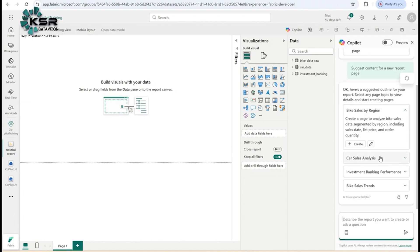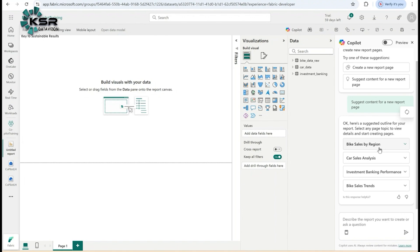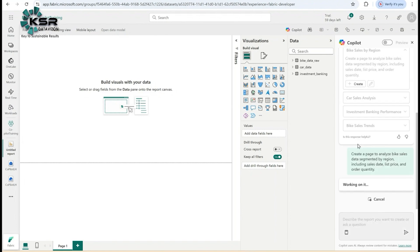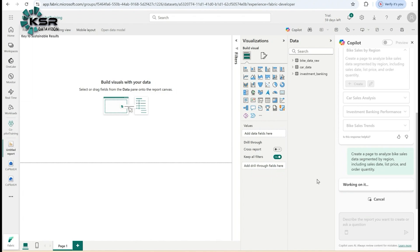It will read all three tables and give suggested visualizations. Let's say I want bike sales by region, so I'll click on Create. It's working now. It will take one or two minutes. If you make a habit of using co-pilot, it will speed up the process. Whatever work you would do in one day, you can finish in two to three hours.